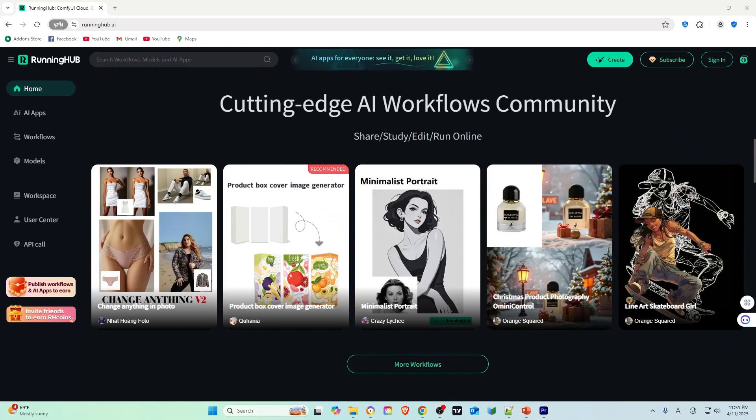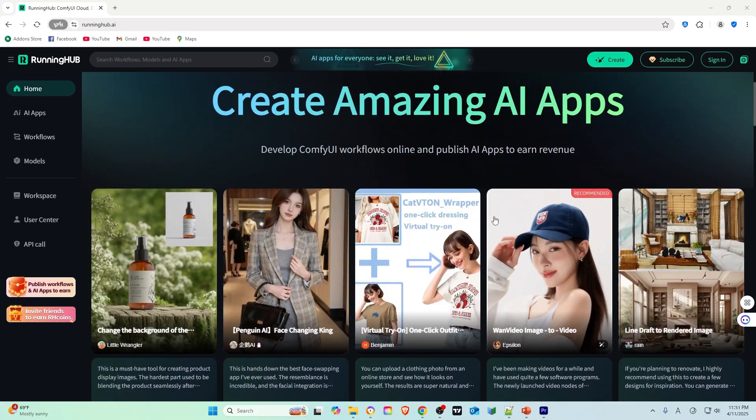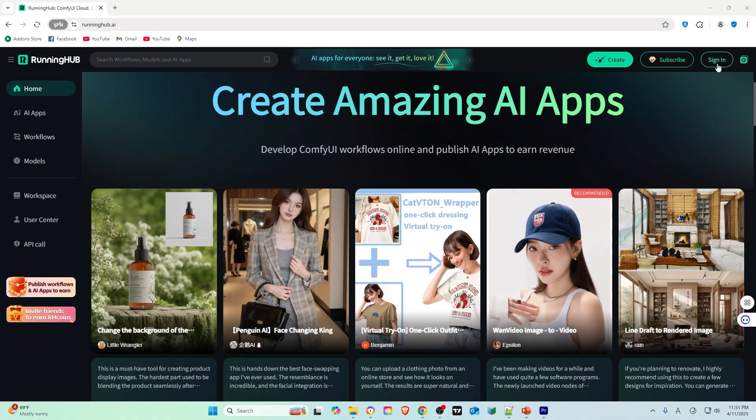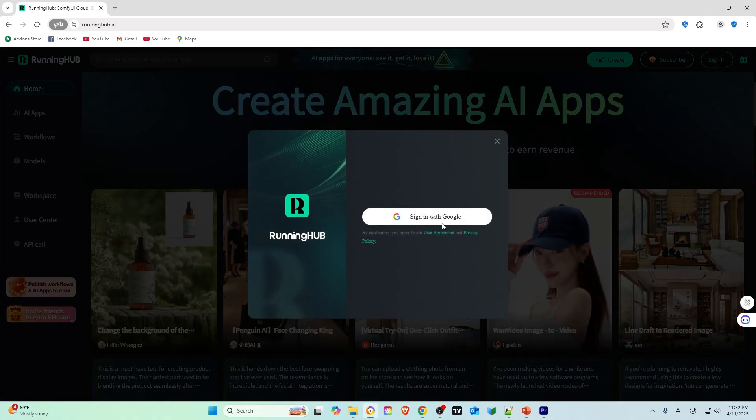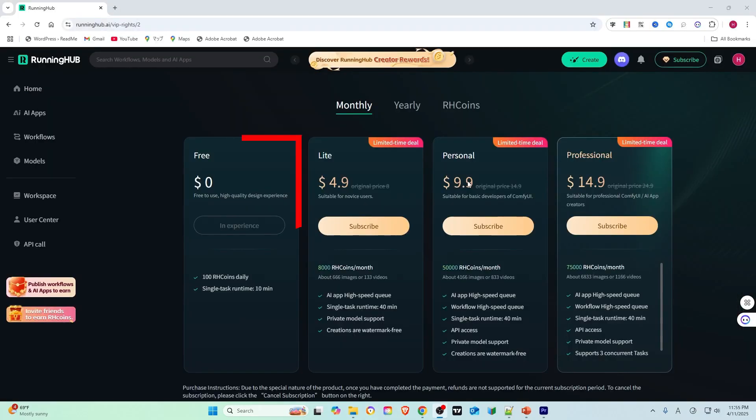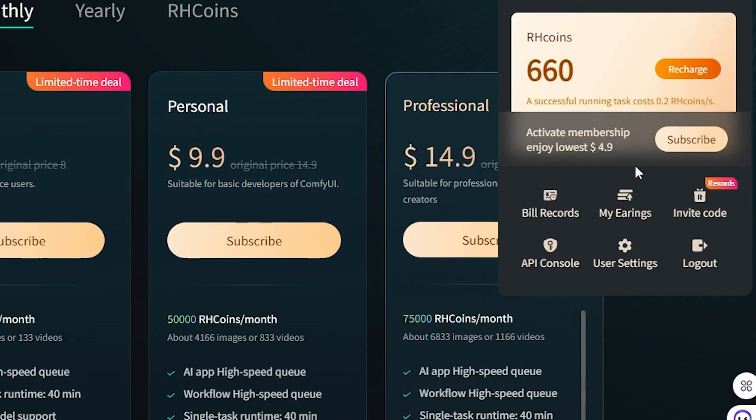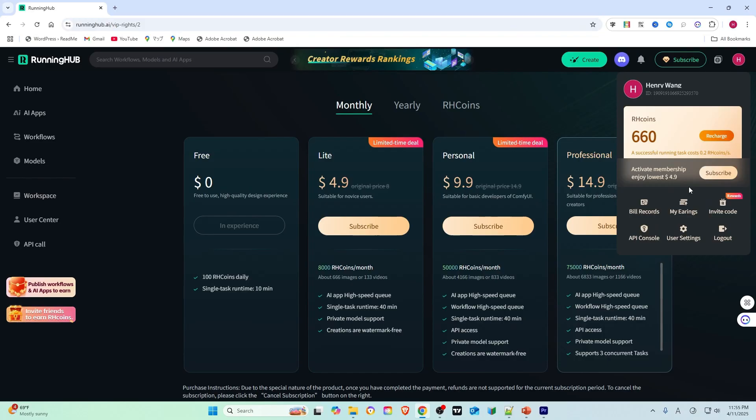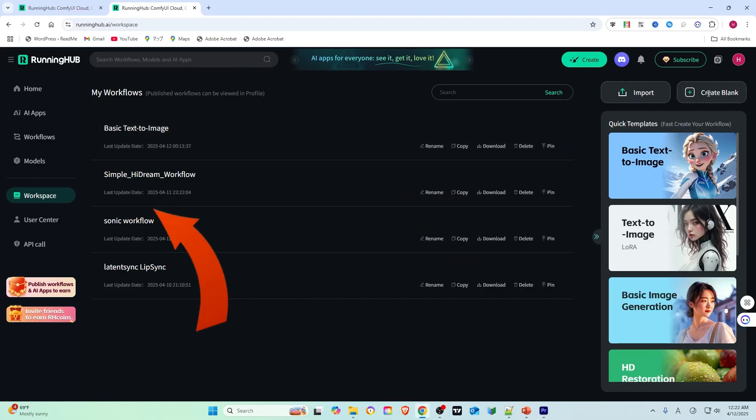Running Hub is a cloud-based AI platform that runs ComfyUI workflows. You can generate many images and videos for free with 100 daily RH coins and 500 RH coins upon registration. Each successful run costs 0.2 RH coins per second, and free users can access RTX 4090 GPUs, which are much better than my 2080 8GB GPU. Click on the workspace to enter your working space.